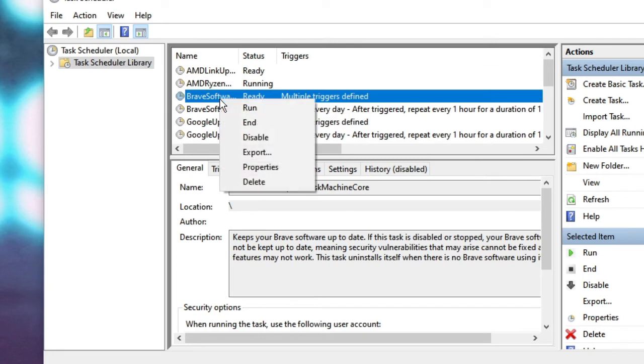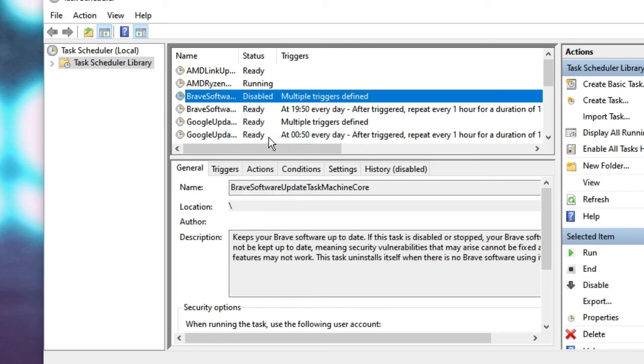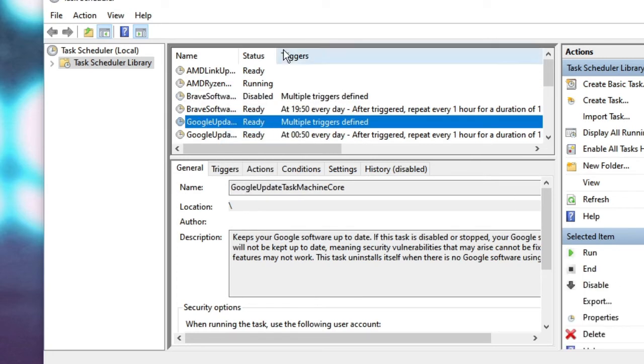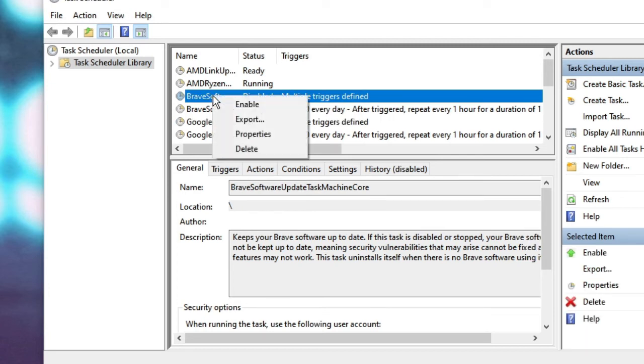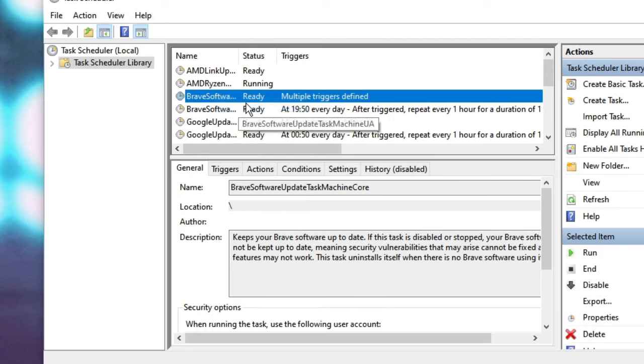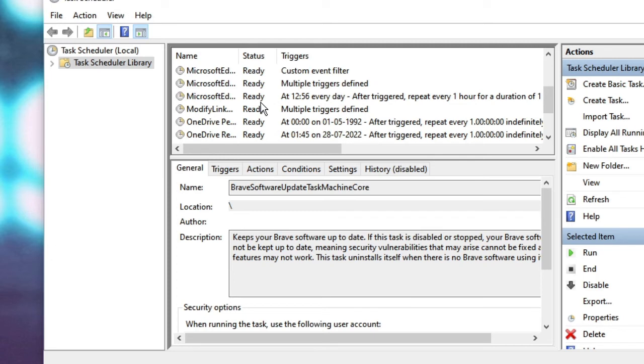Simply right-click on it and choose Disable. And now, if you want to enable them again, right-click on it and choose Enable. This is how you can enable or disable tasks in Task Scheduler.